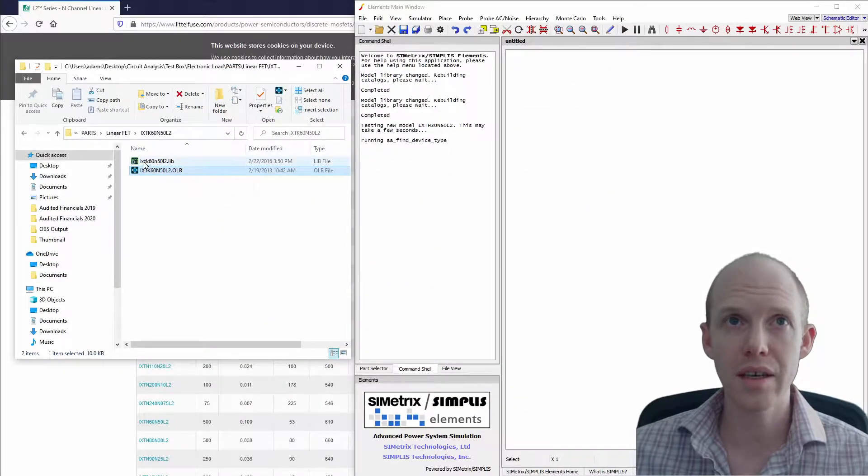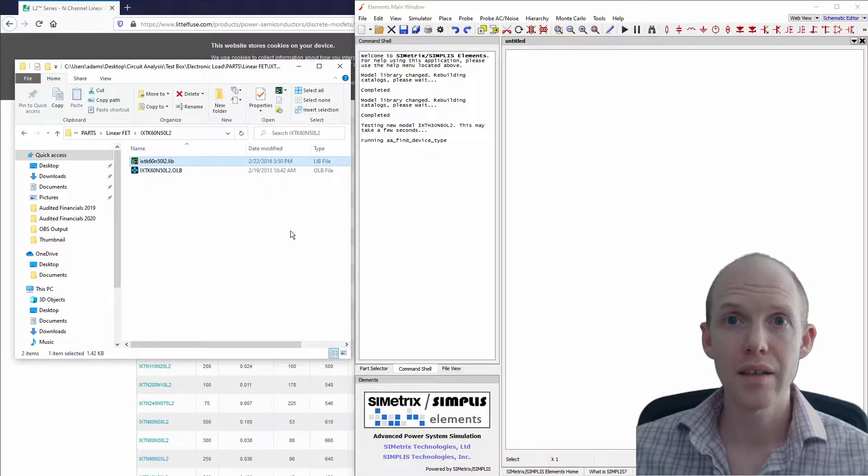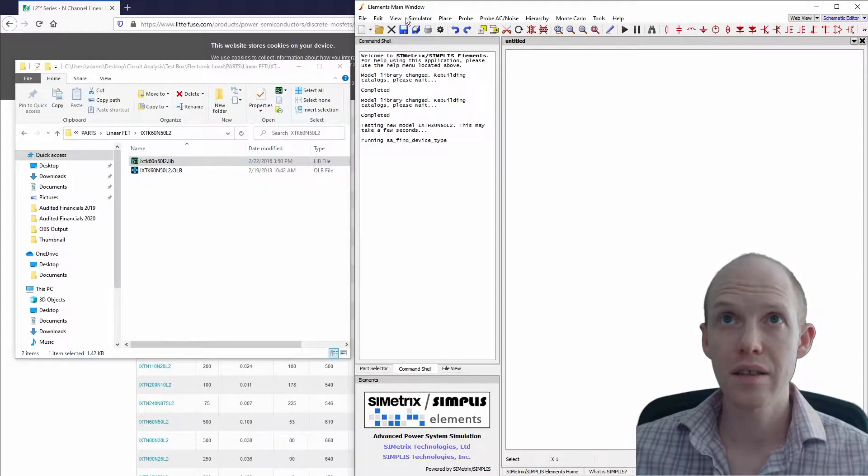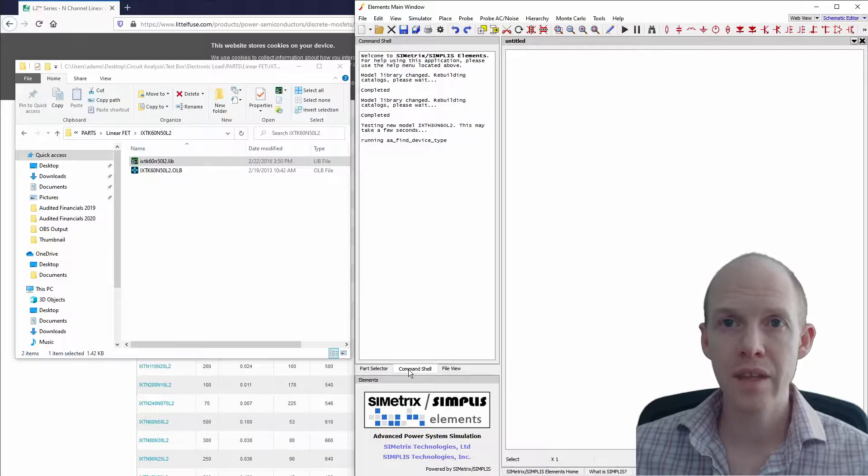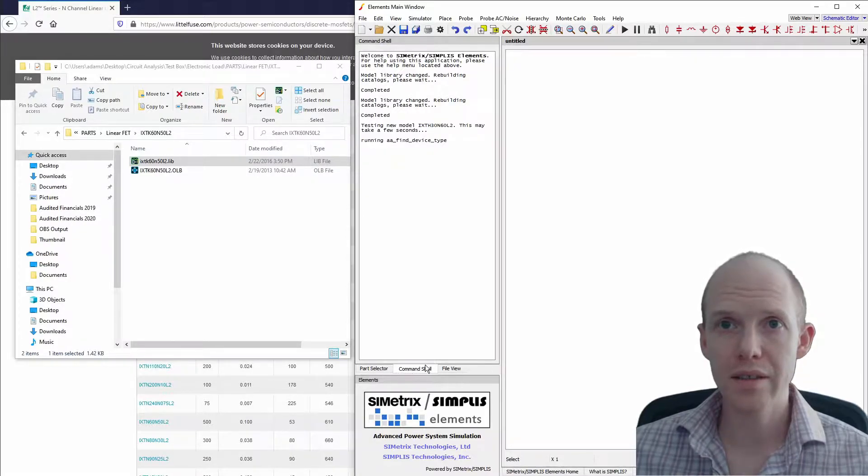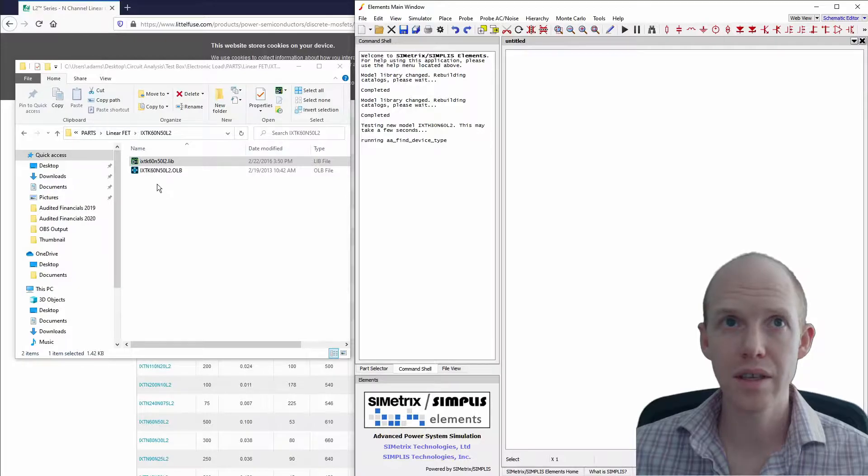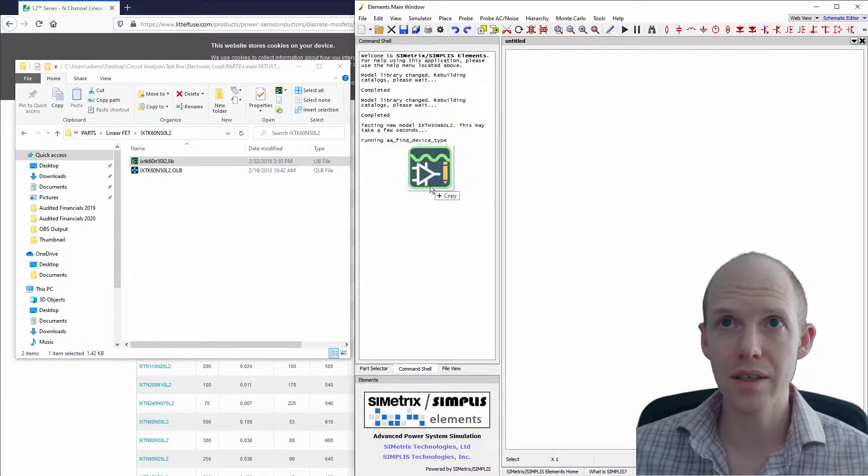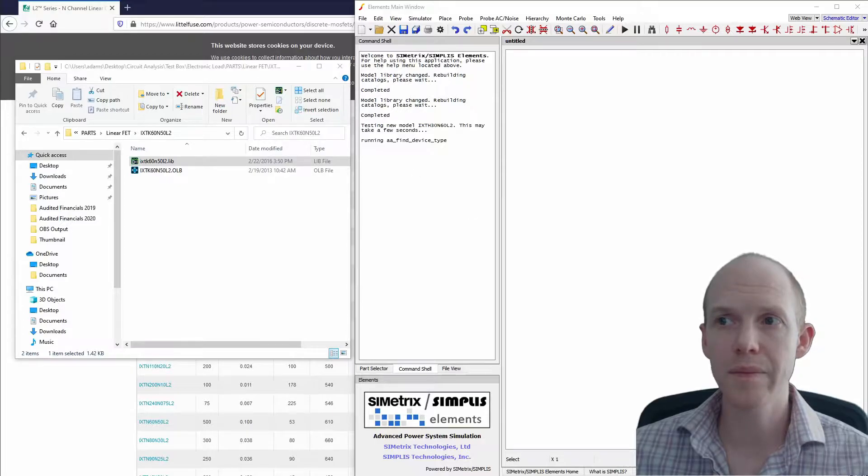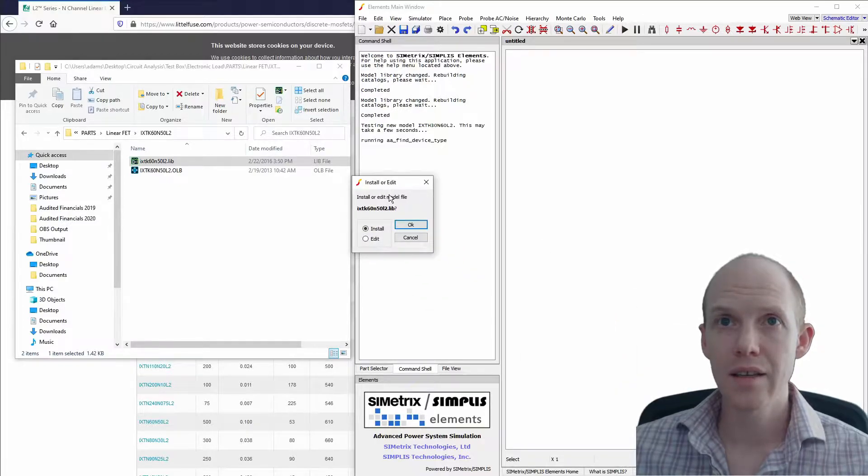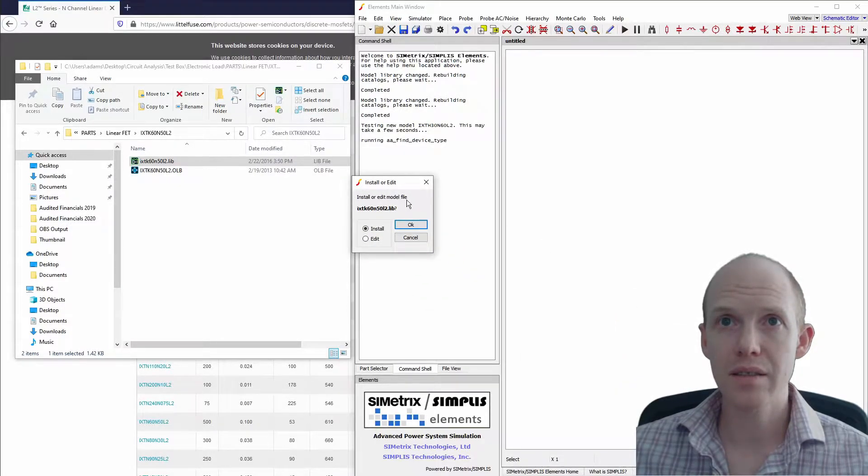I'm not going to use that. Here in the Elements version of Simetrix Simplis, I'm going to click on the command shell window so it's shown, then drag and drop this .lib file with the actual PSPICE model. That brings up the 'Install or Edit Model' dialog. I'm going to install it, and it says it's building, then it's done.